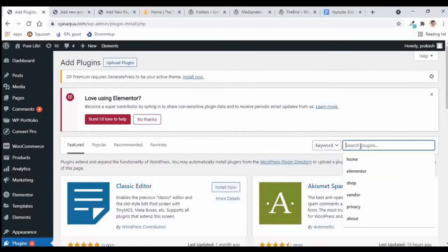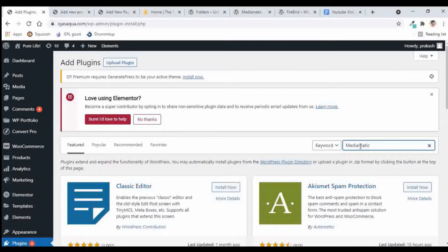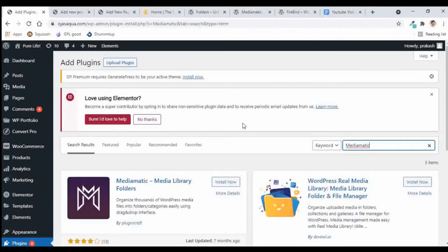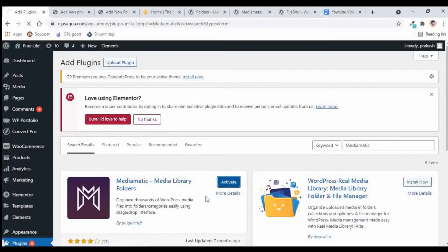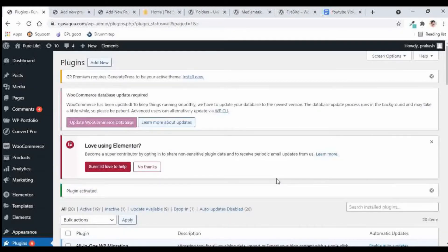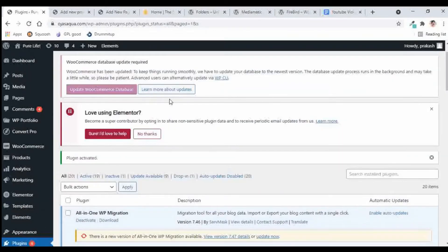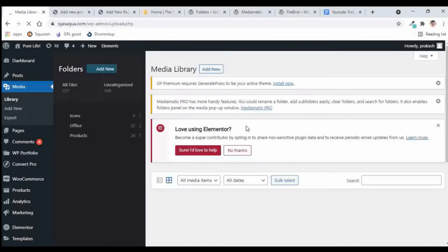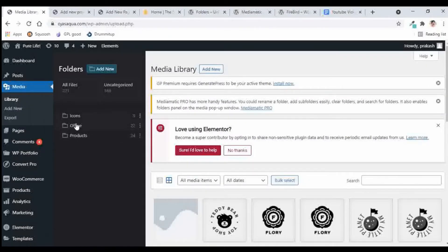I will search for 'Mediamatic'. This is another plugin for organizing WordPress media files. Let us install it and check out how it functions. I'll activate the plugin, and similarly, if I go to the Media Library, I'll immediately see a few folder options on the left side.